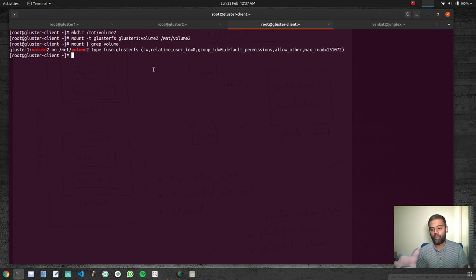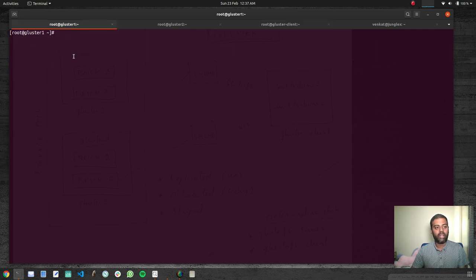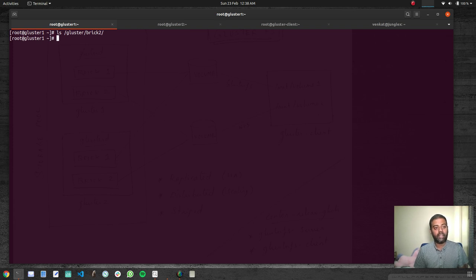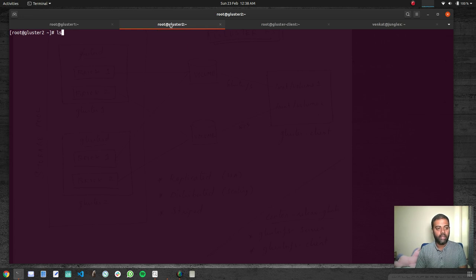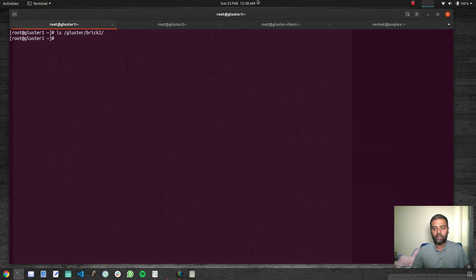Now I'm going to write a few files and see how they get distributed between the different bricks. Running 'touch /mnt/volume2/file1' — file one is created. Going to gluster one and checking ls on /gluster/brick2, there is nothing there. It must have been created on gluster two — checking ls /gluster/brick2 on gluster two, yes, the file was created there. So clearly it's not replicated — it's a distributed volume.